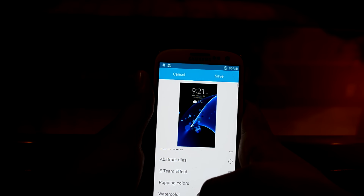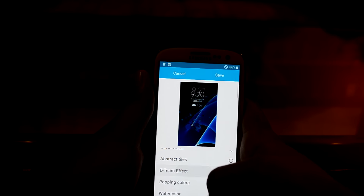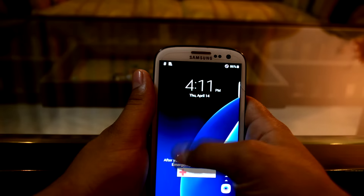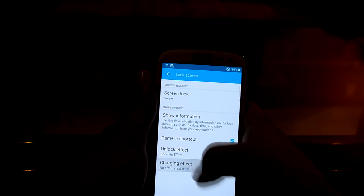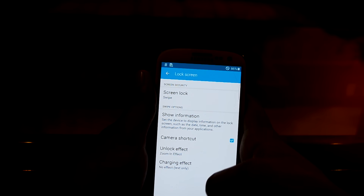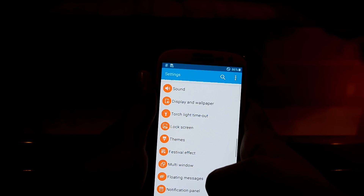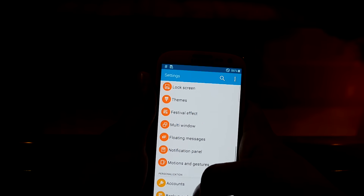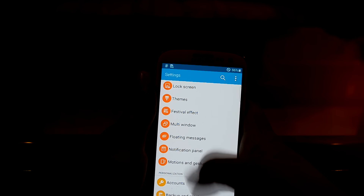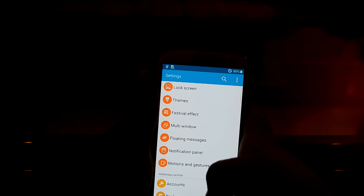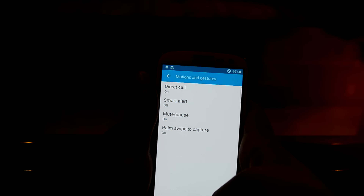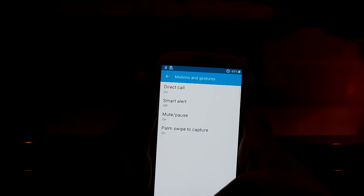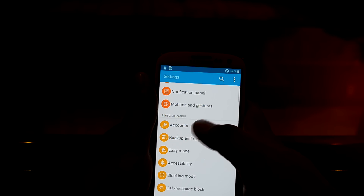Let's see the e-team effect — it's basically a zoom-in effect. You also have the charging effect, which I personally don't use. You also have the notification panel settings right over here and floating message settings right over here. You have motion and gestures from Samsung as well.